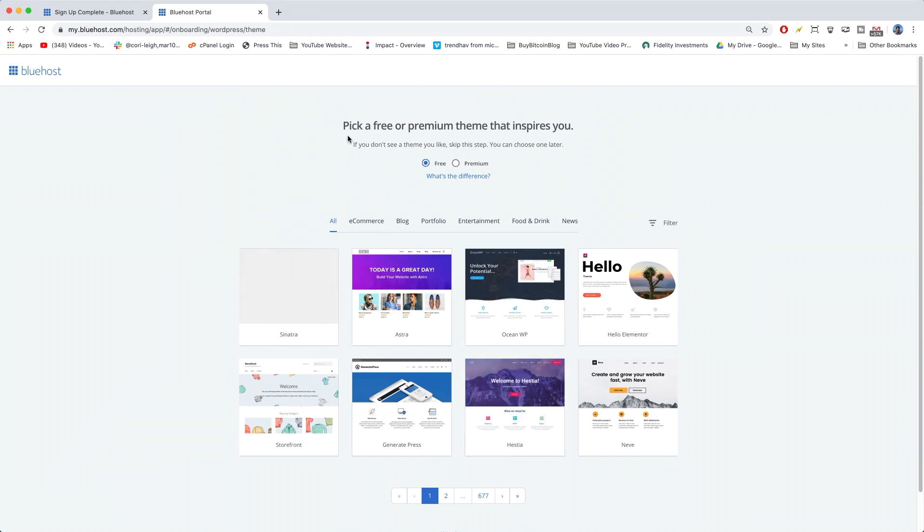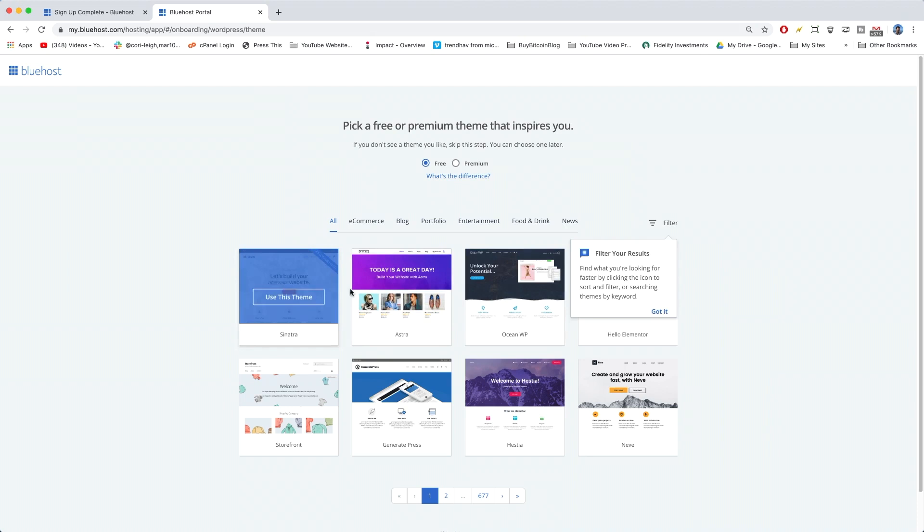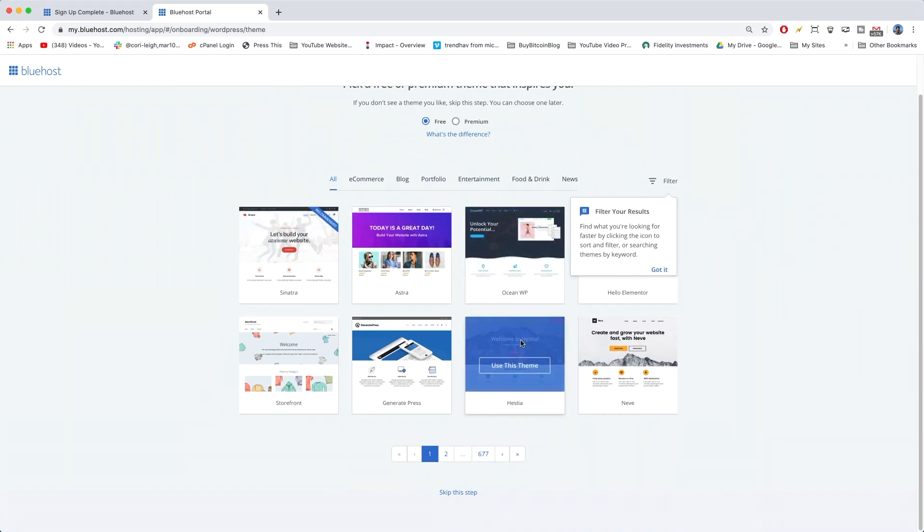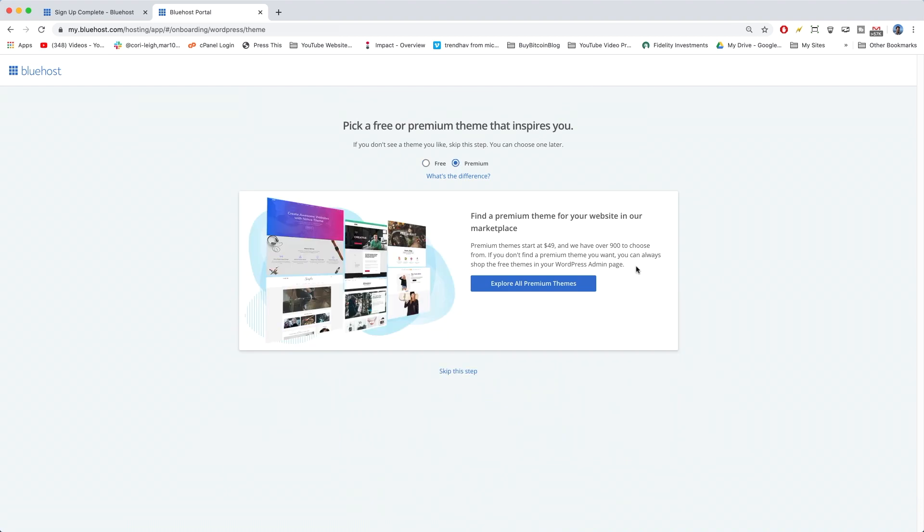Okay, so now it's going to say, do you want a free theme? We're going to recommend you these cool ones. Like Sinatra, Astra, OceanWP, Hello Elementor. So on and so forth. I've actually clicked through all of these before. As you can see, that number gets pretty high down below. Or you can click on premium.